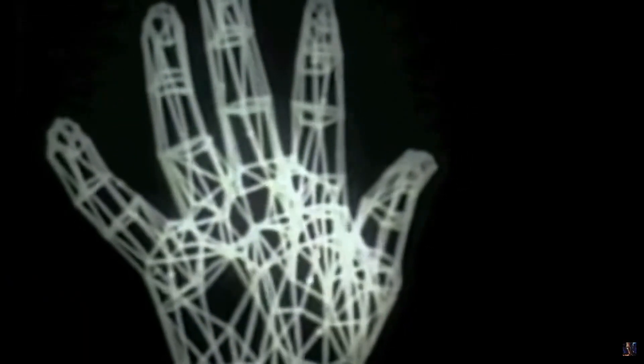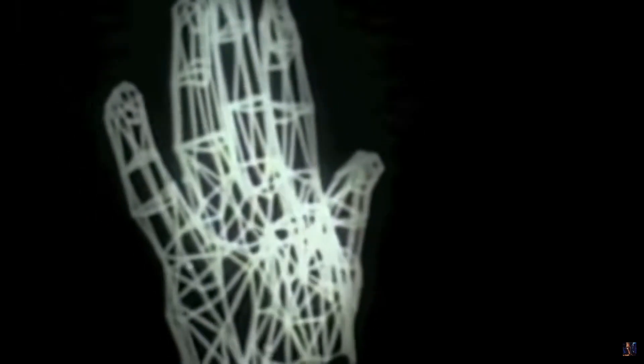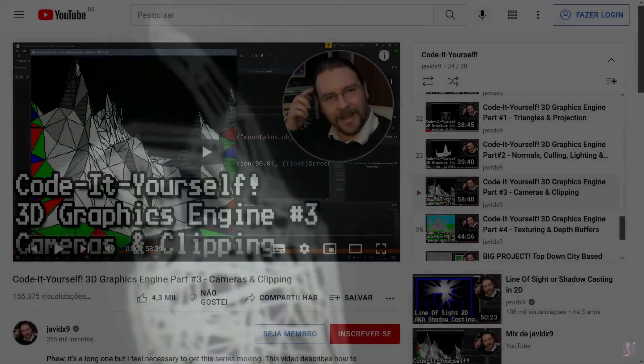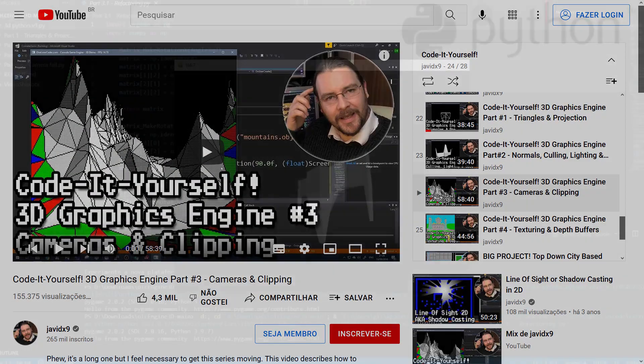I wanted to understand a little more about computer graphics so I started to follow Javid's series where he creates a 3D graphics engine in C++ that I tried to implement in Python.